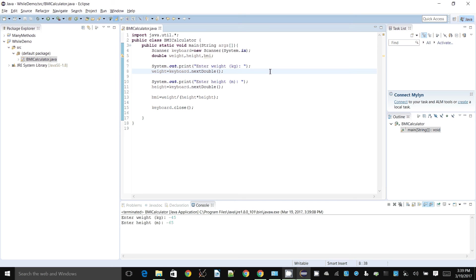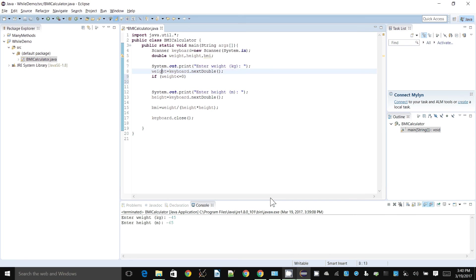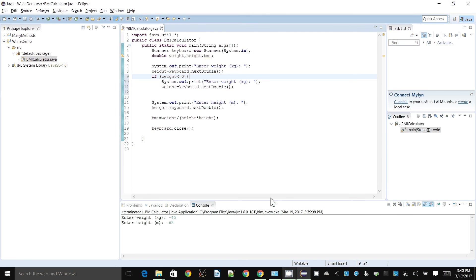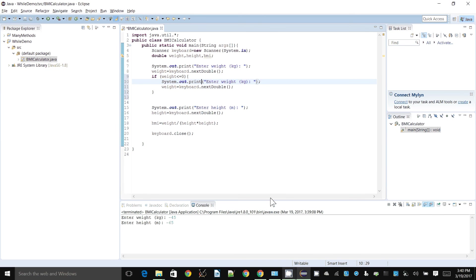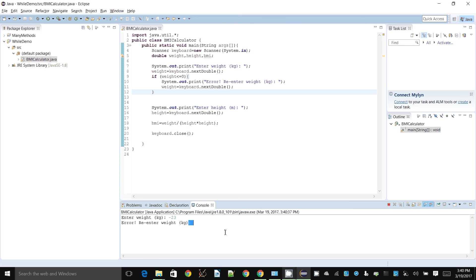But values might not be in the correct range. You might think you can use an if statement — if the weight is less than or equal to zero, tell them to re-enter. You might think you can just copy and paste this code, print an error message saying 're-enter', and it should be okay. But the problem is, if you enter a negative value it'll say to re-enter, but what happens if you enter a negative value again? It's not going to keep asking.